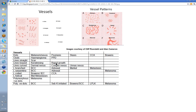Looped ones we've talked about with keratinizing tumors and rapid growth. Curved ones you see in a dermal nevus or a congenital nevus — Unna will show an example of that. The branched ones are serpentine but branched as the pattern: BCC and some adnexal tumors, but also in rapidly growing Merkels and metastasis. Serpentine again in BCC and adnexal, coiled in Bowen's and clear cell acanthoma.